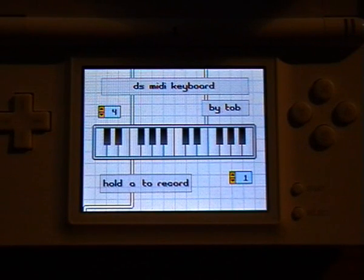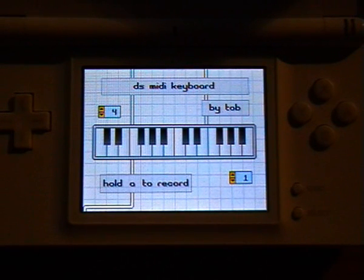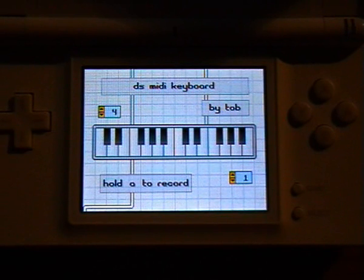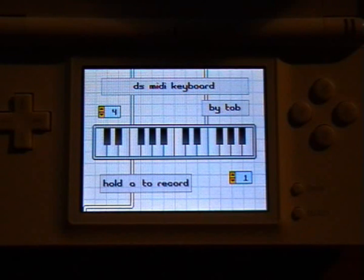So here is my DS running a demo application called the DS MIDI Keyboard. My computer is running the DS MIDI Wi-Fi server, which receives MIDI messages from the DS and forwards them to MIDI applications.